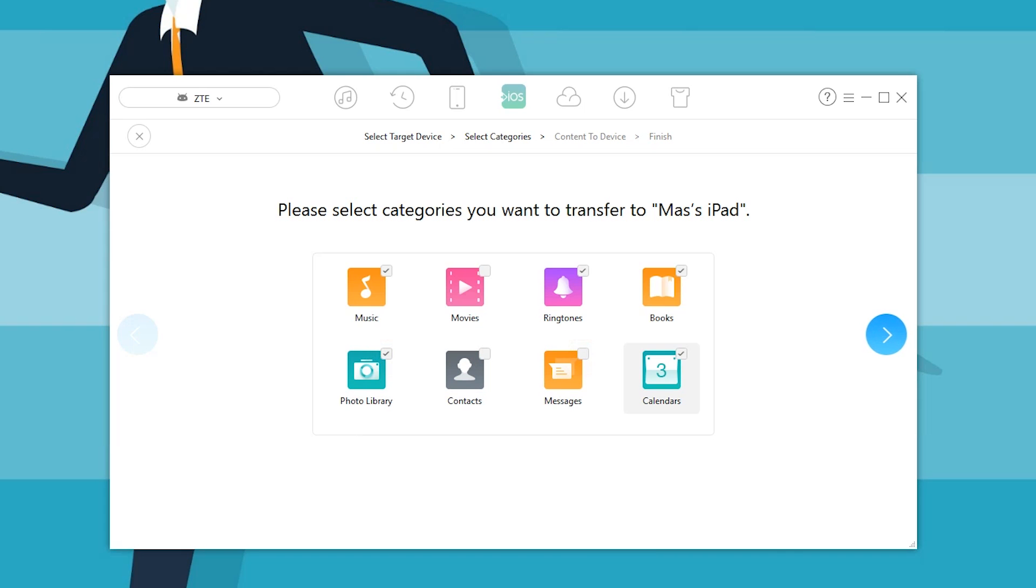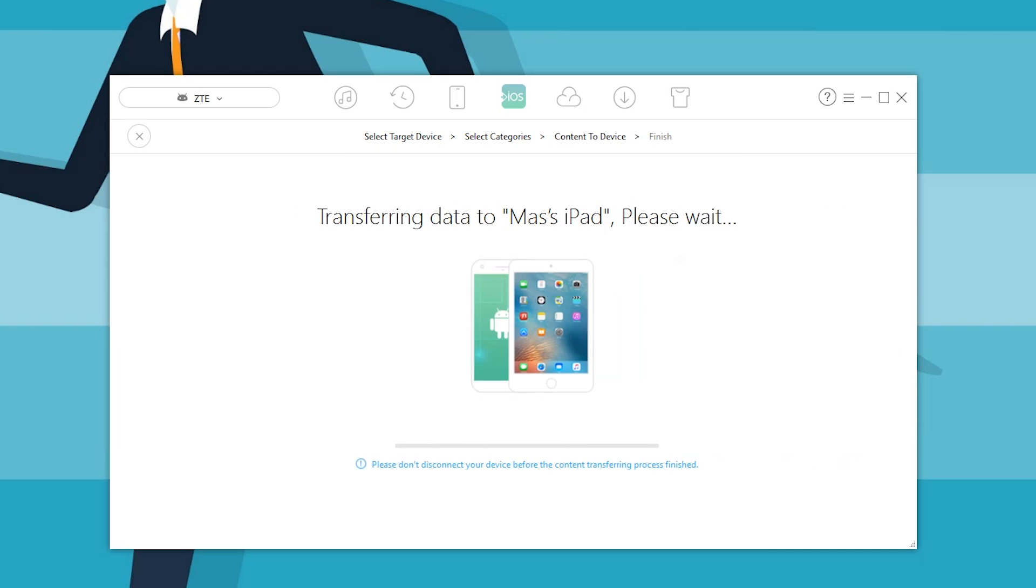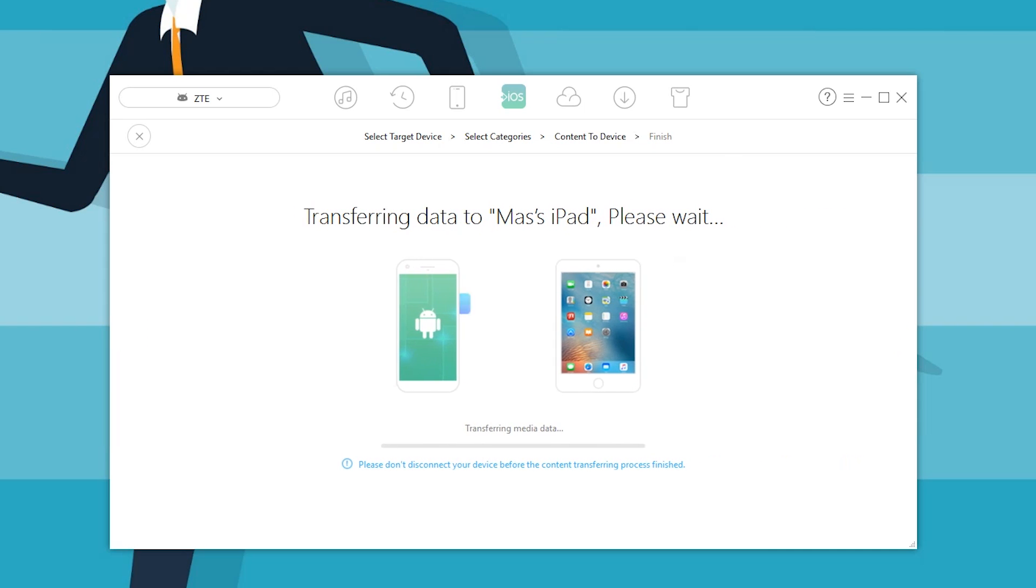I really don't want my messages on my iPad, and in this case, calendar, why not. Let's go ahead and transfer all that data. Just like that, two buttons and you're set to go.